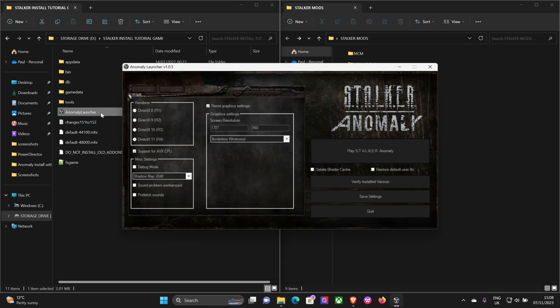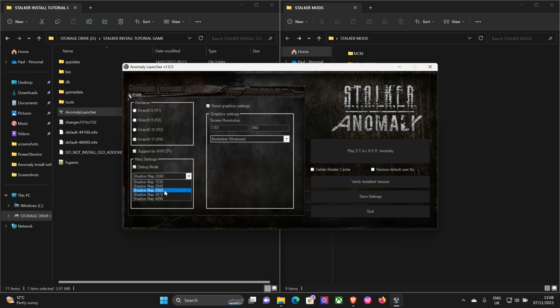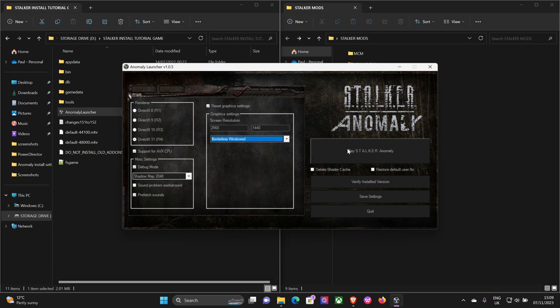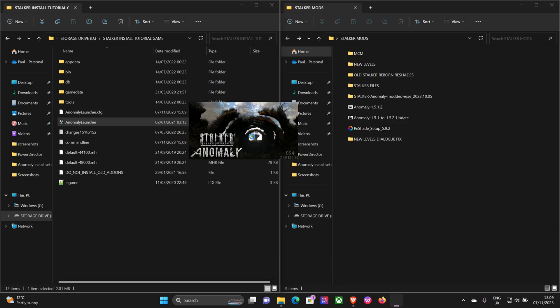Let's run the game. You want DirectX 11 support for AVX, switch on the debug mode because you'll need that - you just hit F7 and you can change the weathers and various settings. Keep the shadow maps low unless you've got a really high-end computer, and prefetch sounds. Put in your screen resolution - I'm running a 2K monitor so that's 1440p. Makes the game look even better, it's definitely a jump up from standard HD. And borderless window seems to have less problems than full screen.